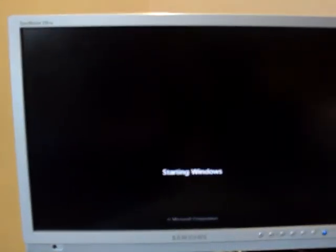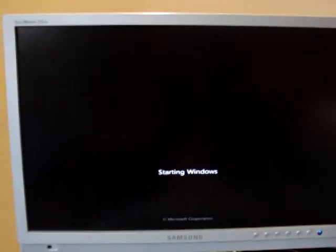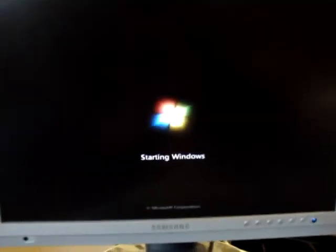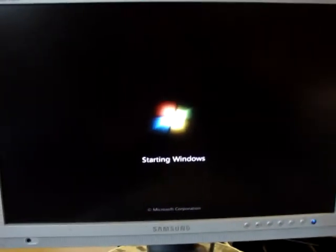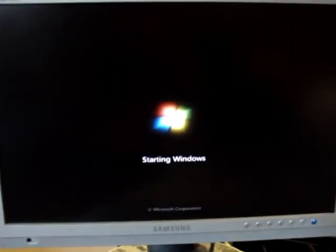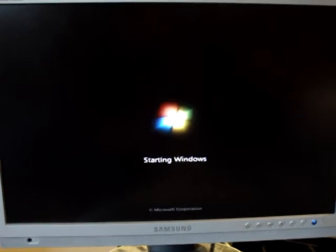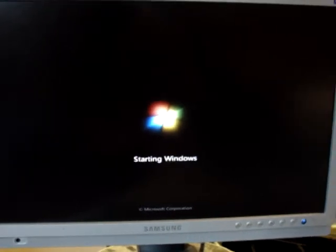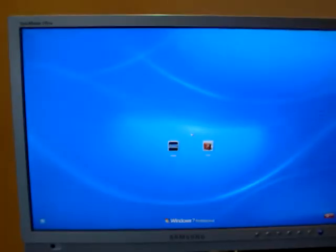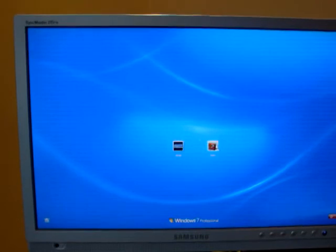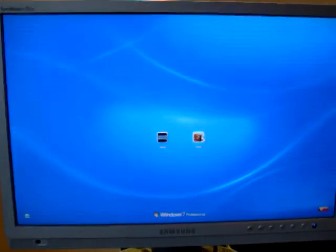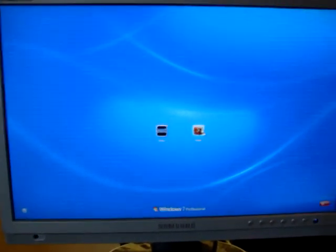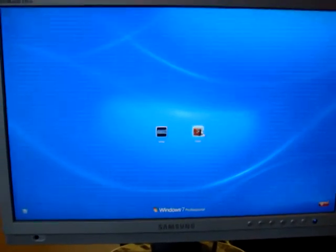Okay, second part of the will it turn on test. Starting windows. Well, there we are. It works. Yay!